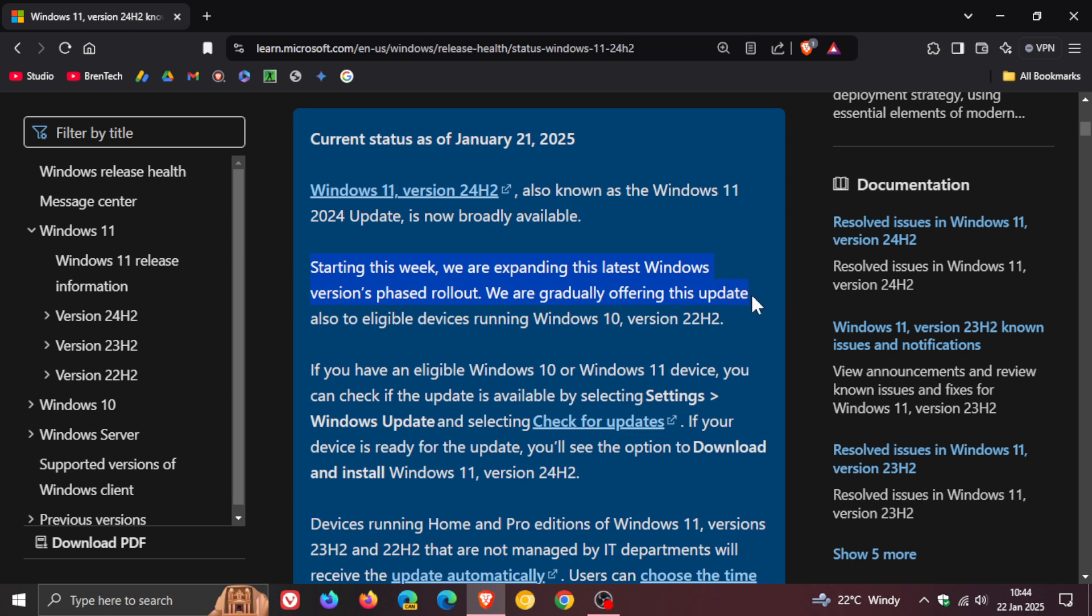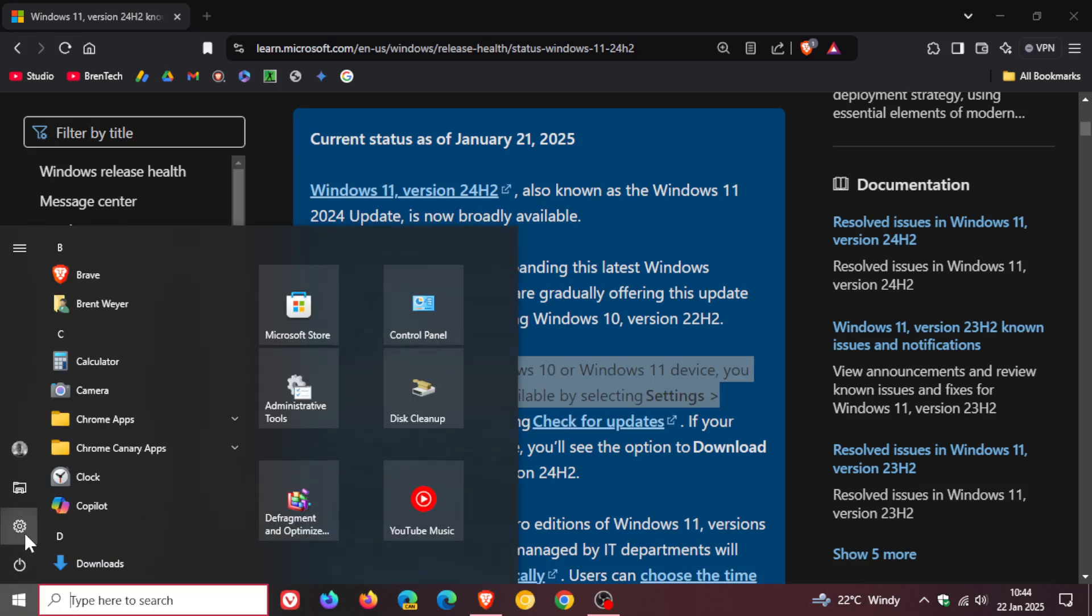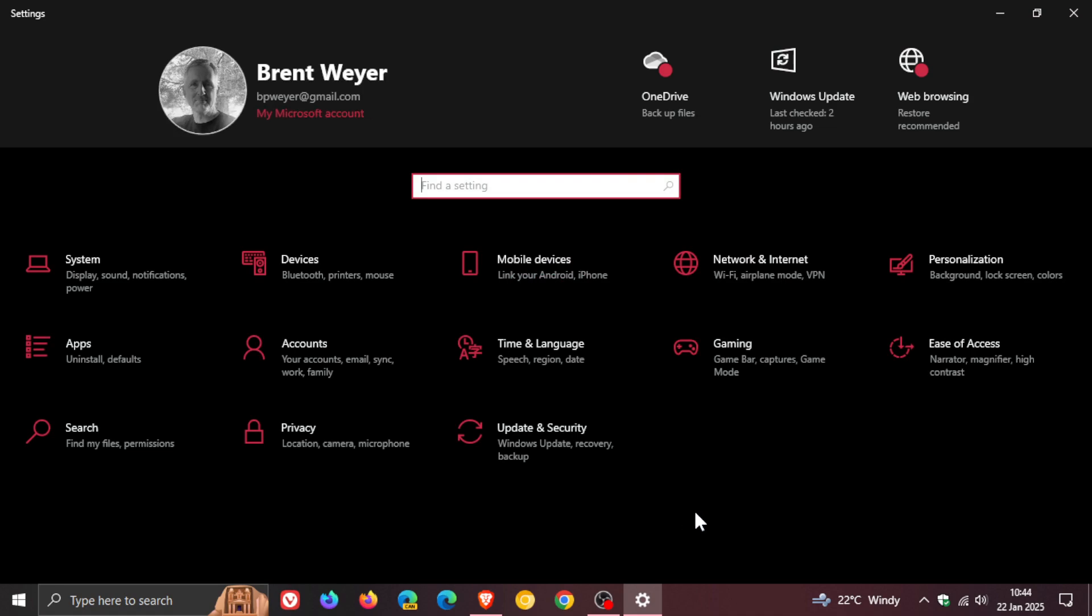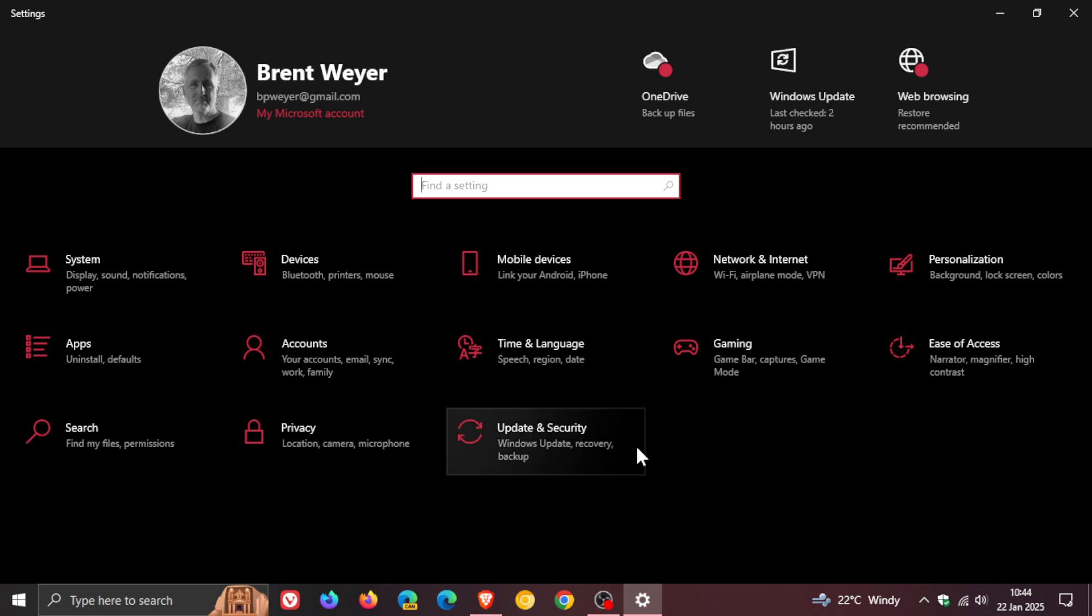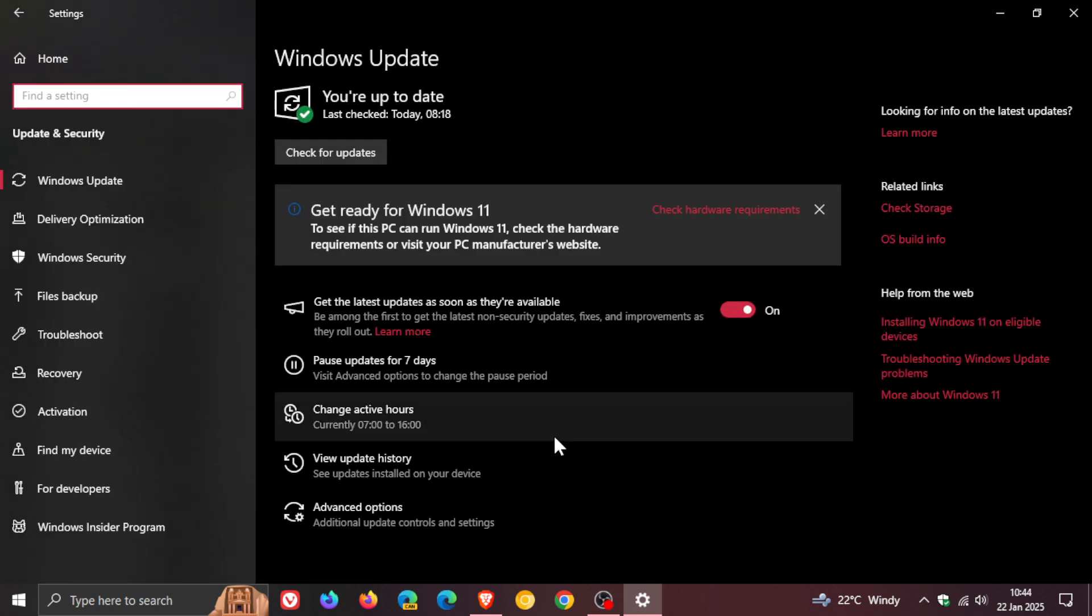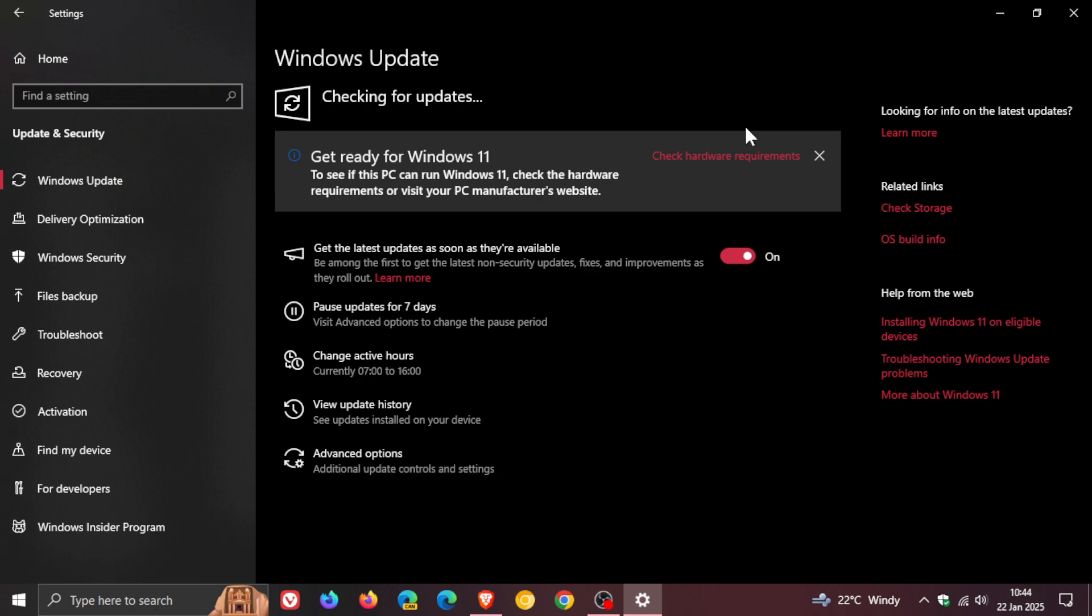Starting this week we are expanding this latest Windows version phased rollout. We are gradually offering this update, so it's on a controlled rollout, also to eligible devices running Windows 10 version 22H2. They also mention that if you have an eligible Windows 10 or Windows 11 device, you can check if the update is available by going to settings and the Windows update page.